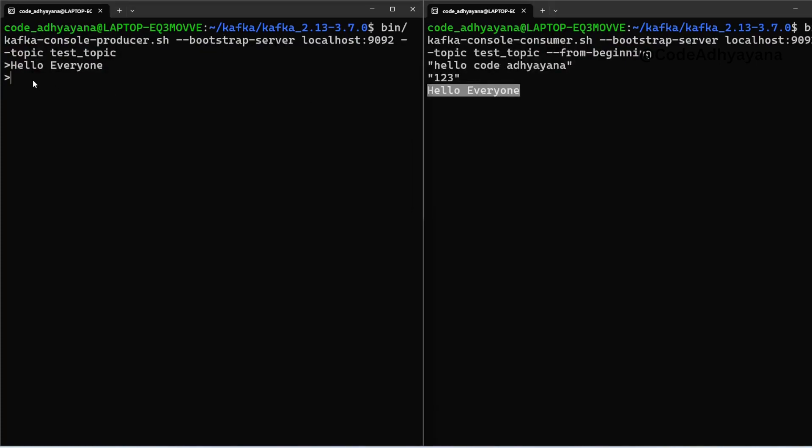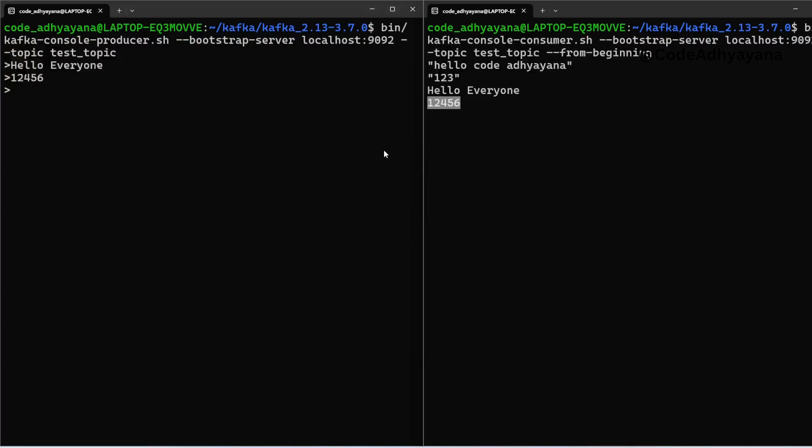Enter, and you can see this message here. So we are able to install this Kafka and we are also able to use producer and consumer. So thanks for watching.